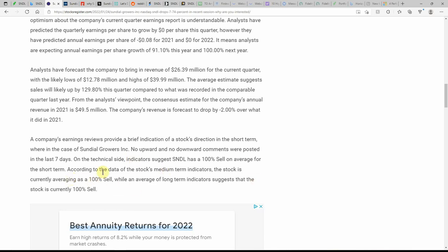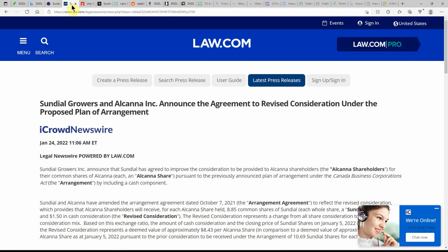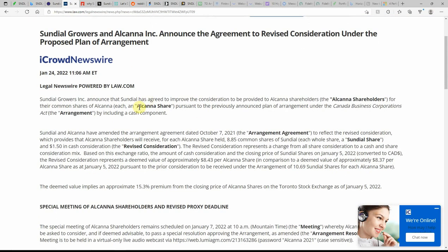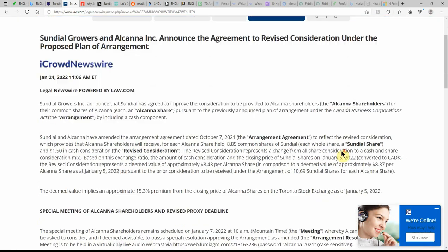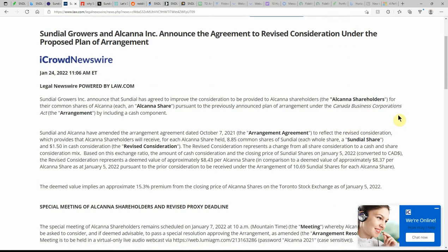We'll go over some ratings here towards the end. Sundial Growers and Alcana announced the agreement to a revised consideration under the proposed plan and arrangement. This is dated yesterday. Announced that Sundial has agreed to improve the consideration to be provided to the Alcana shareholders for their common shares of Alcana pursuant to the previously announced plan of the arrangement under the Canada Business Corporations.